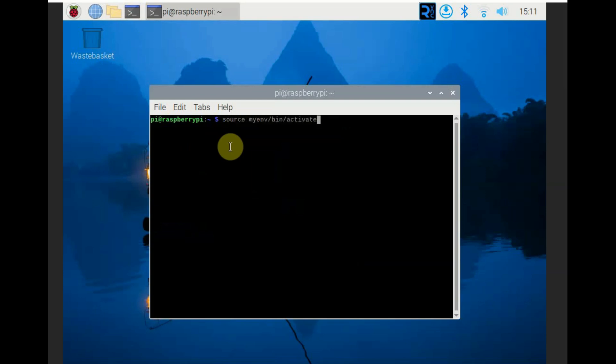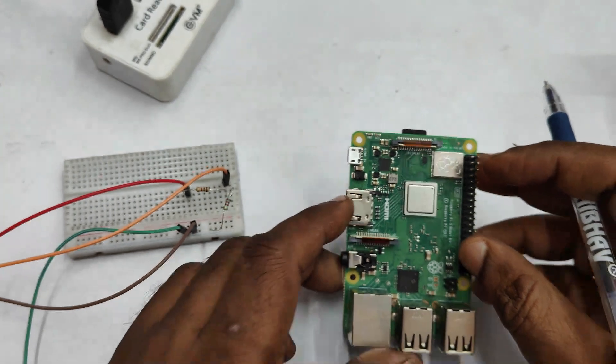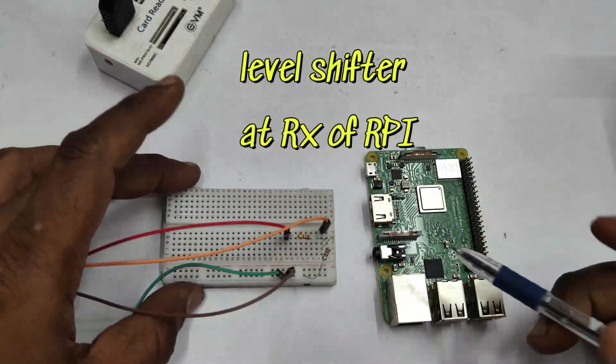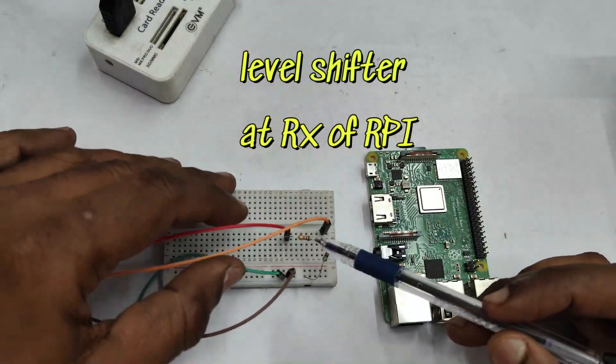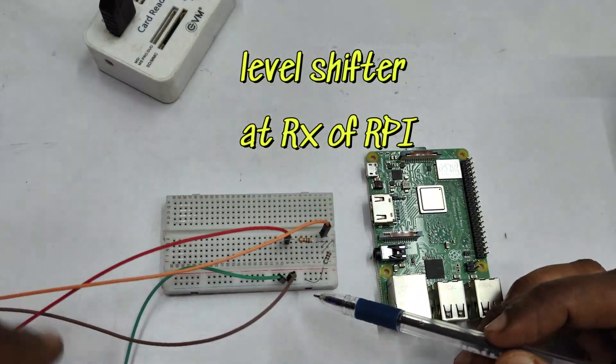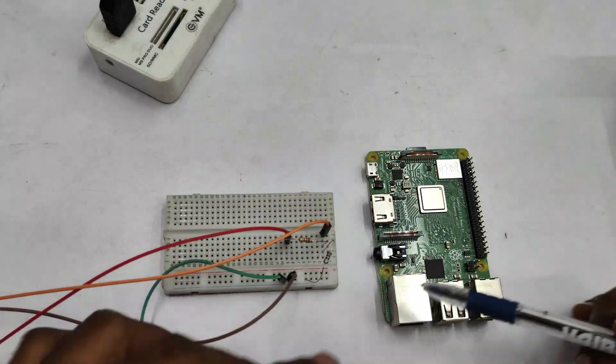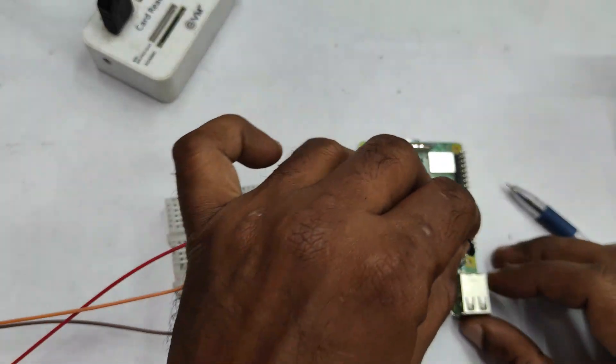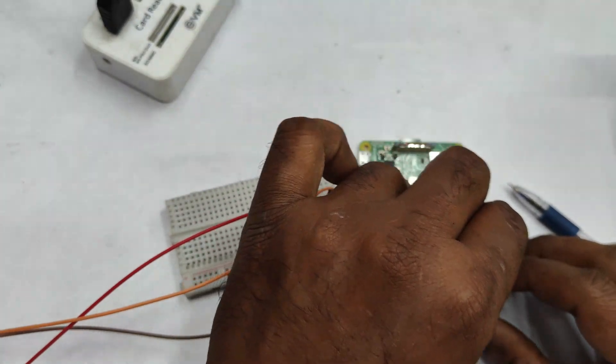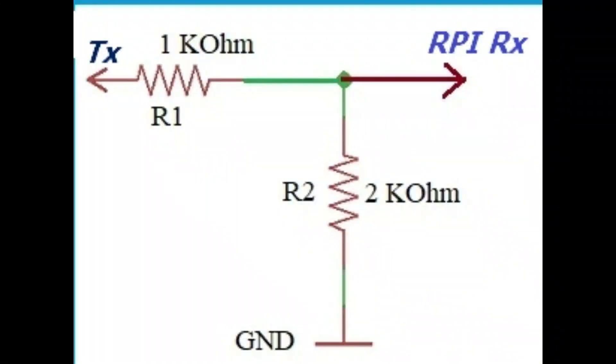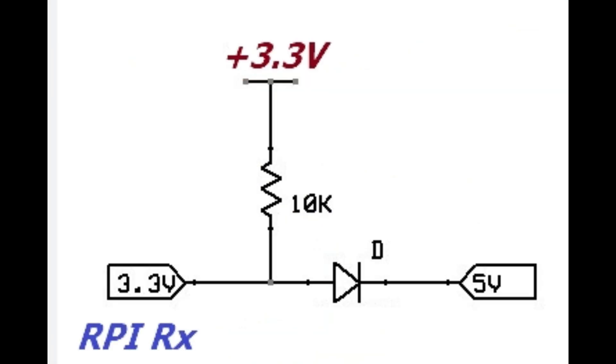Before starting the Python script we have to do the RX TX connections with the USB TTL. At the RX pin of Raspberry Pi always use a level shifter. So the levels of Raspberry Pi GPIO pins are at 3.3 volt level. So always use a level shifter like this. This is a simple level shifter series of one resistor and a parallel or another resistor.